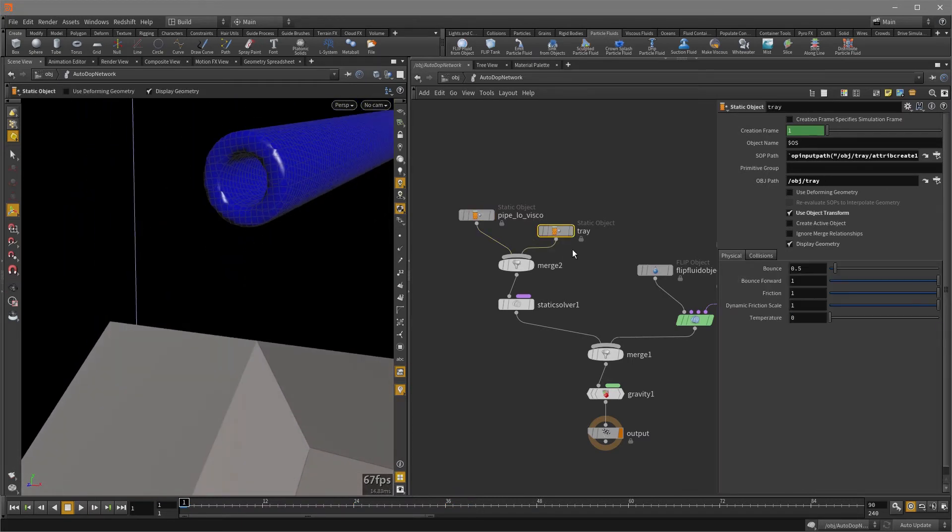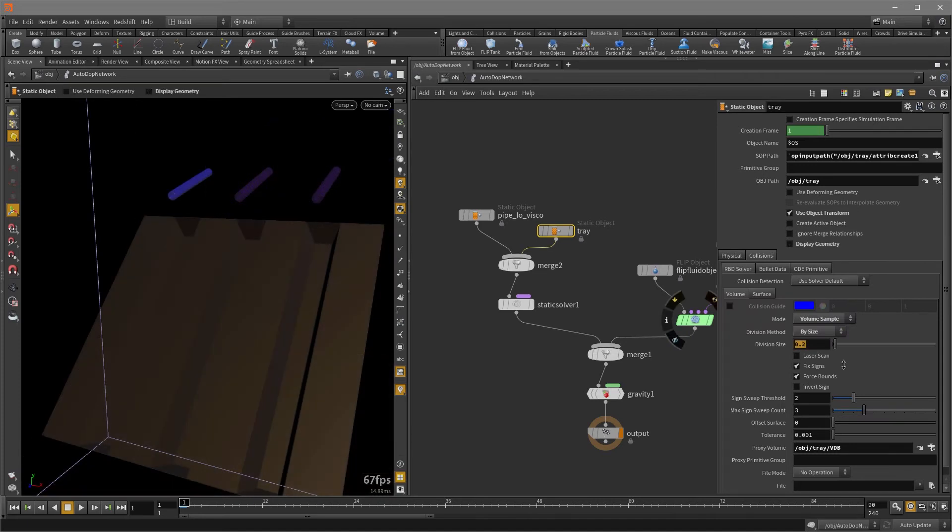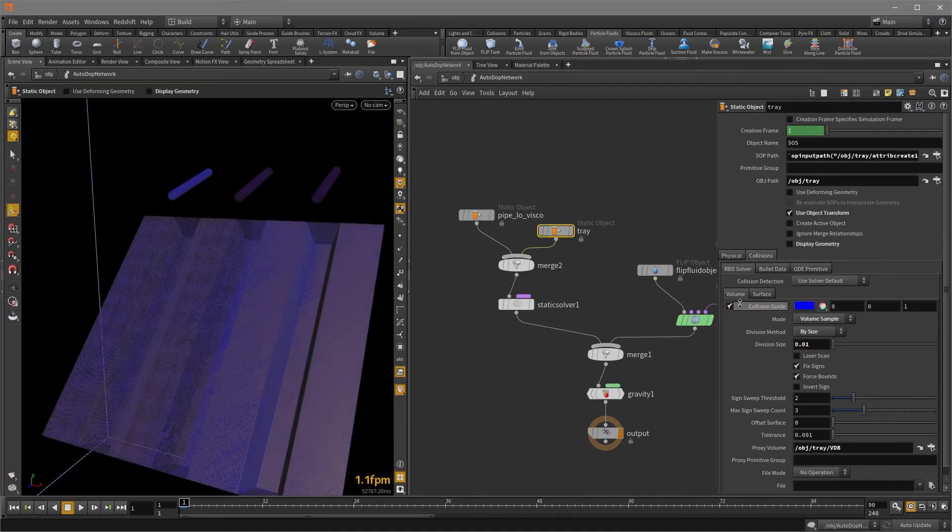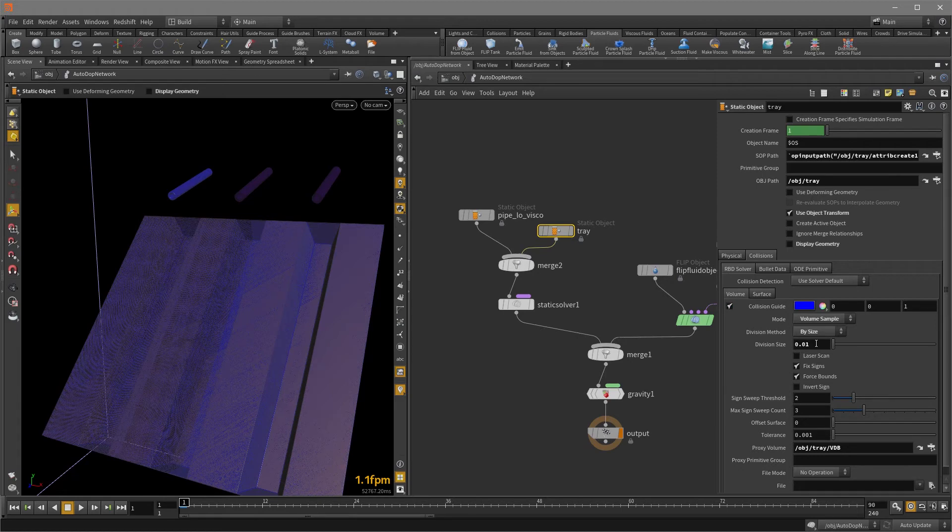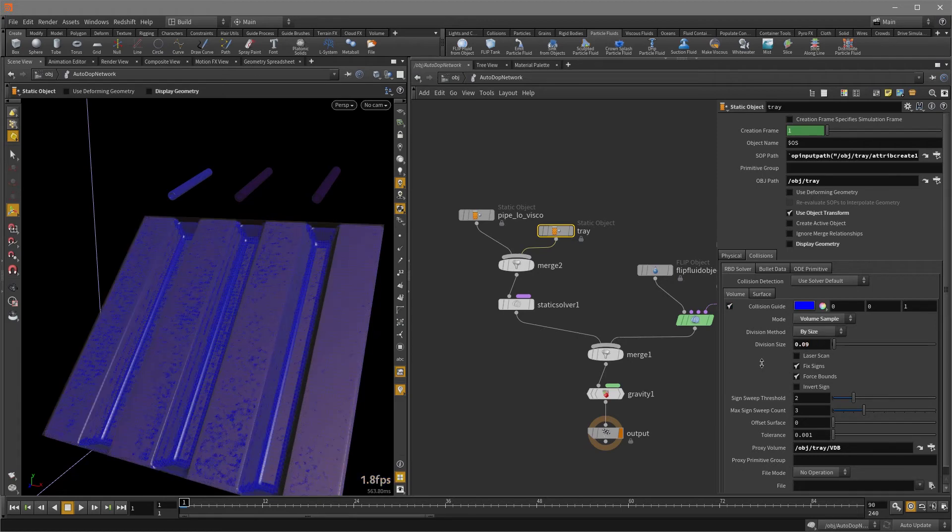All right, we're going to do the same with the tray. And we'll change that as well. Make sure that you turn on collision guide. So 0.01 is pretty high. So and that's good enough.